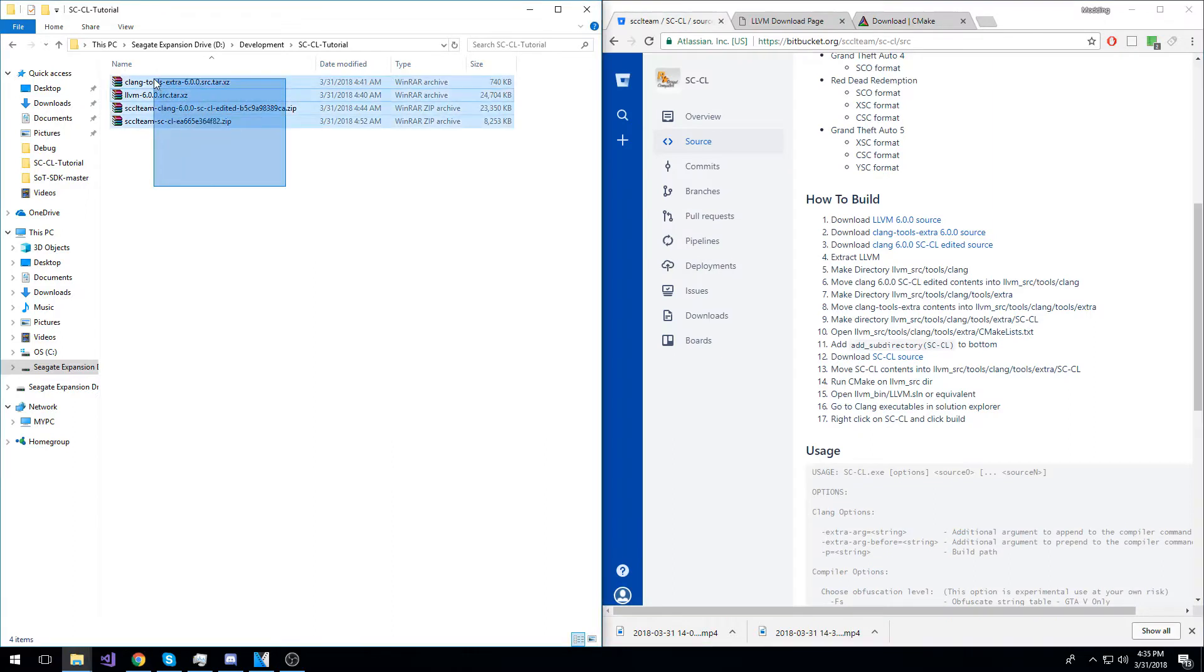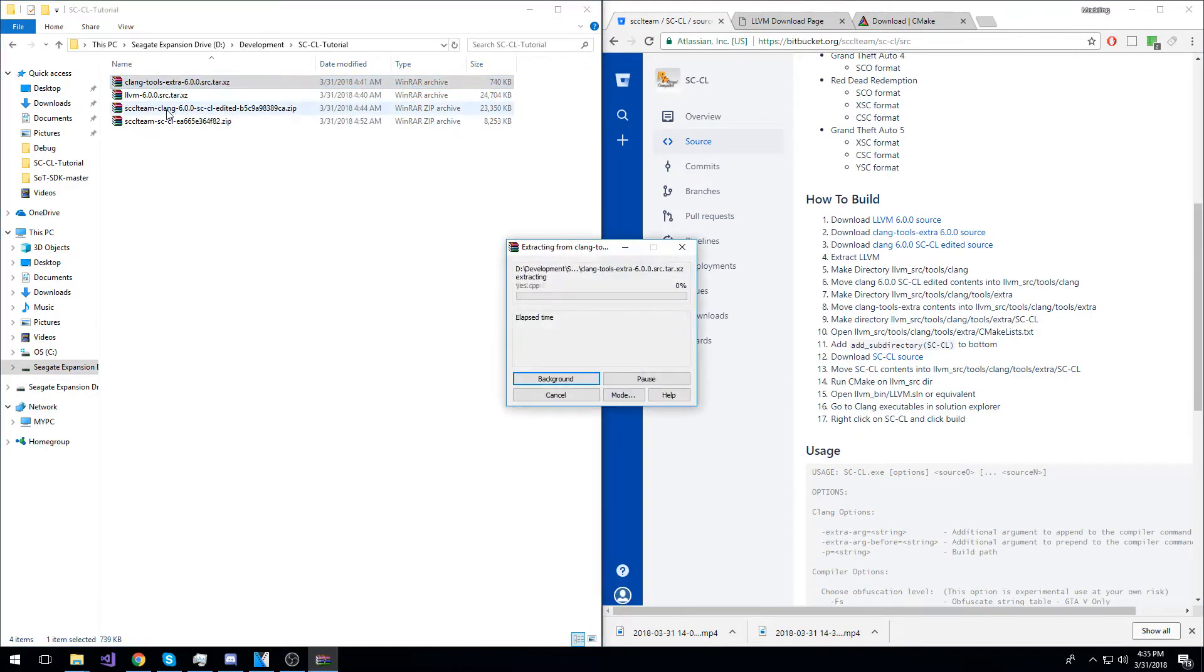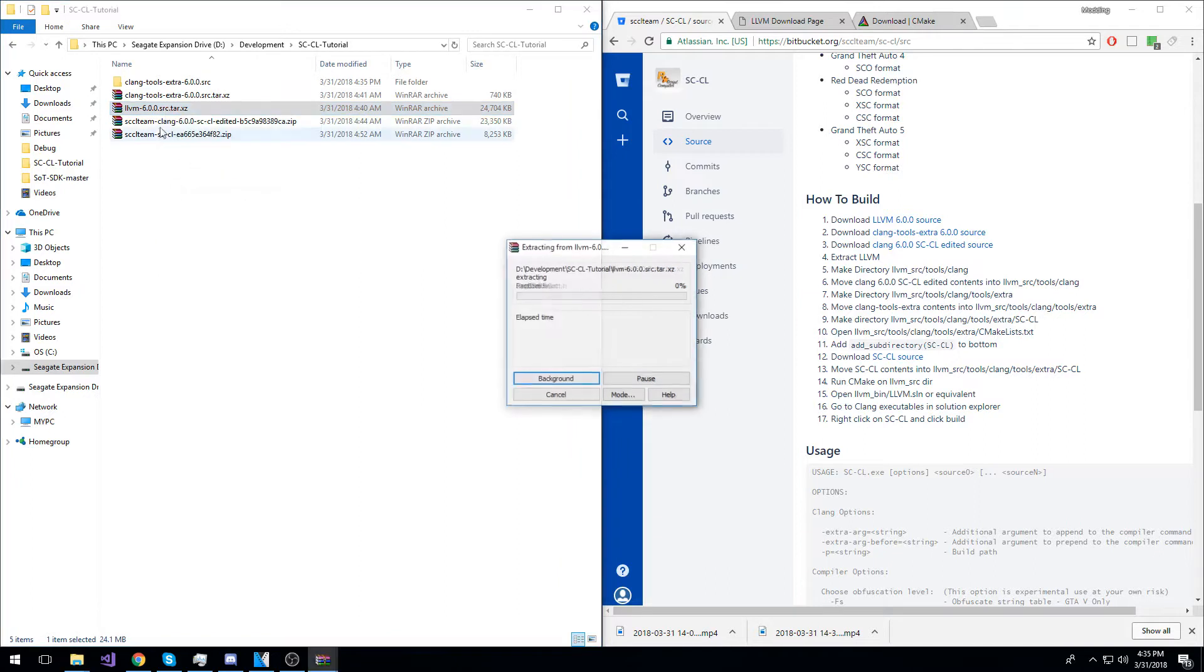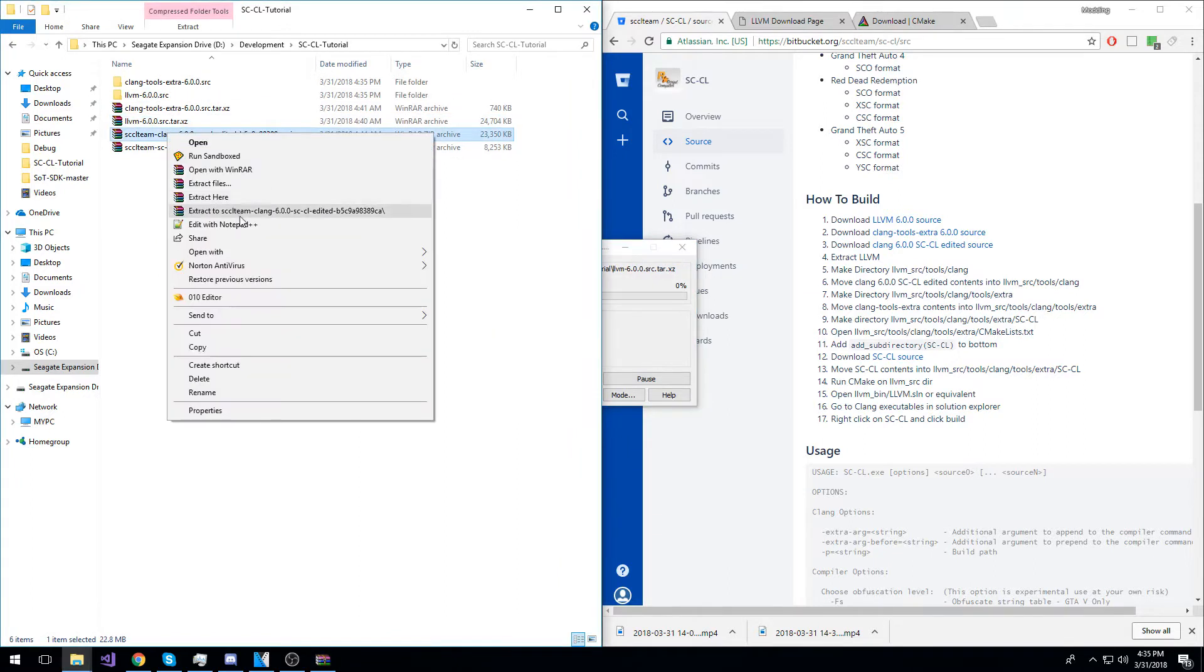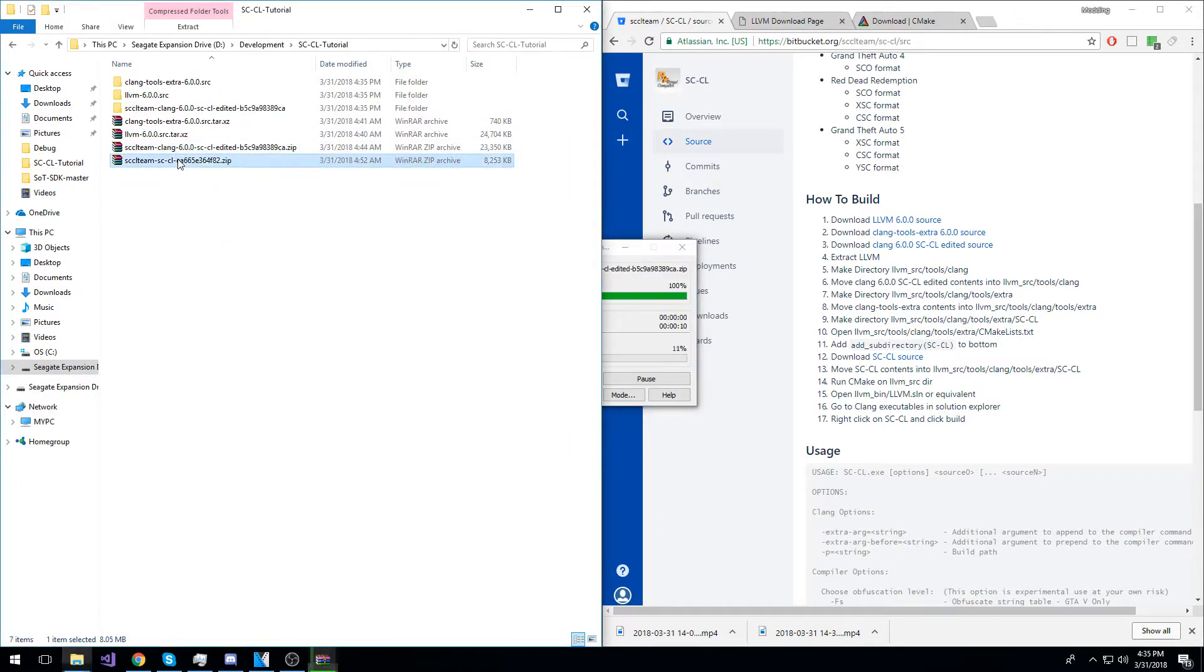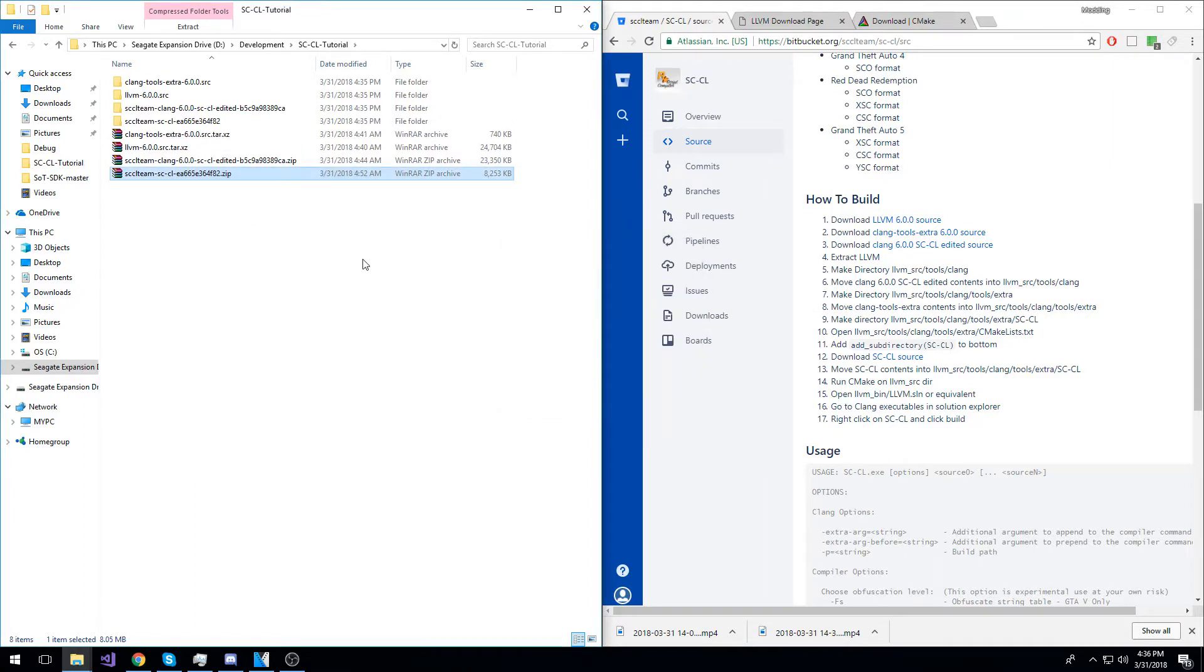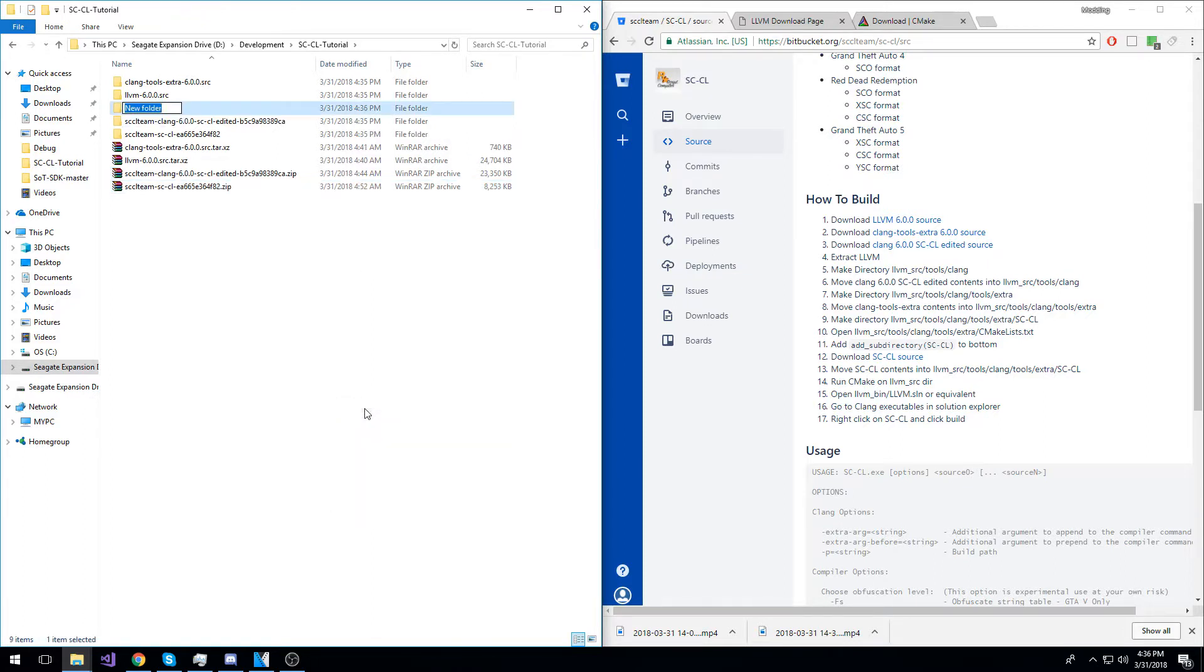Once you have all of these archives downloaded, just extract each one of them. Once all of the archives are extracted, go ahead and create a new directory in the same place, call it LLVM-6.0.0.bin. We will use that for later.